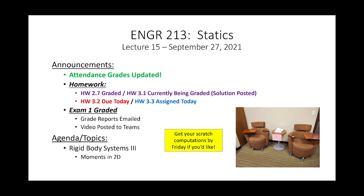I think the class did very well on the exam overall — the averages were very nice. Today, homework 3.2 was due and I'm assigning homework 3.3, and we're rocking and rolling in the world of moments.